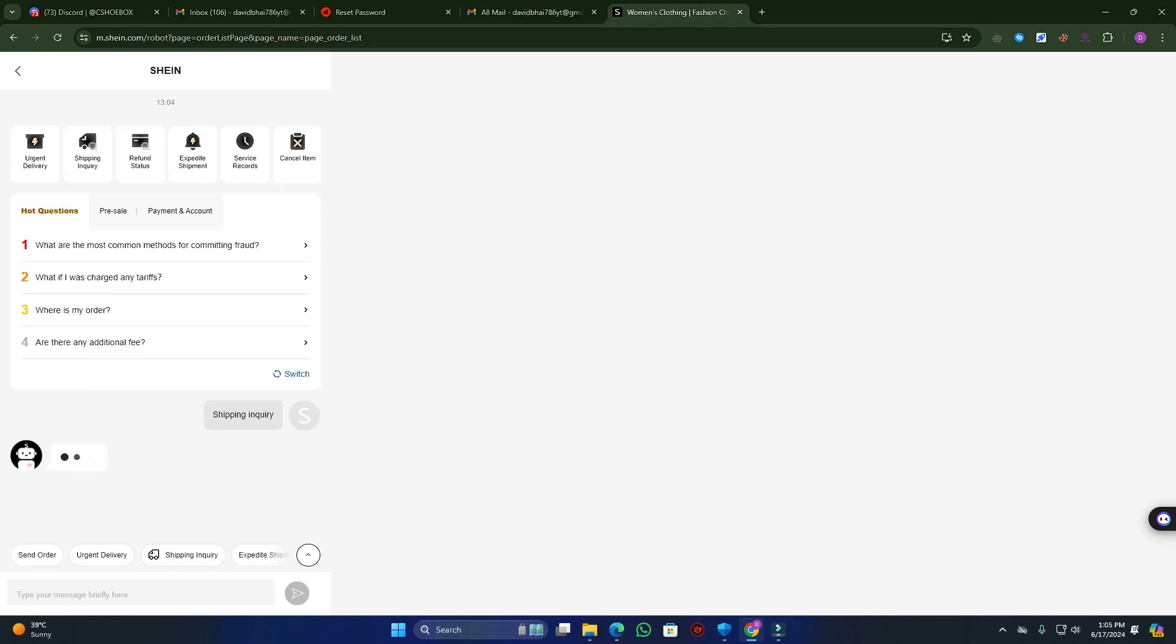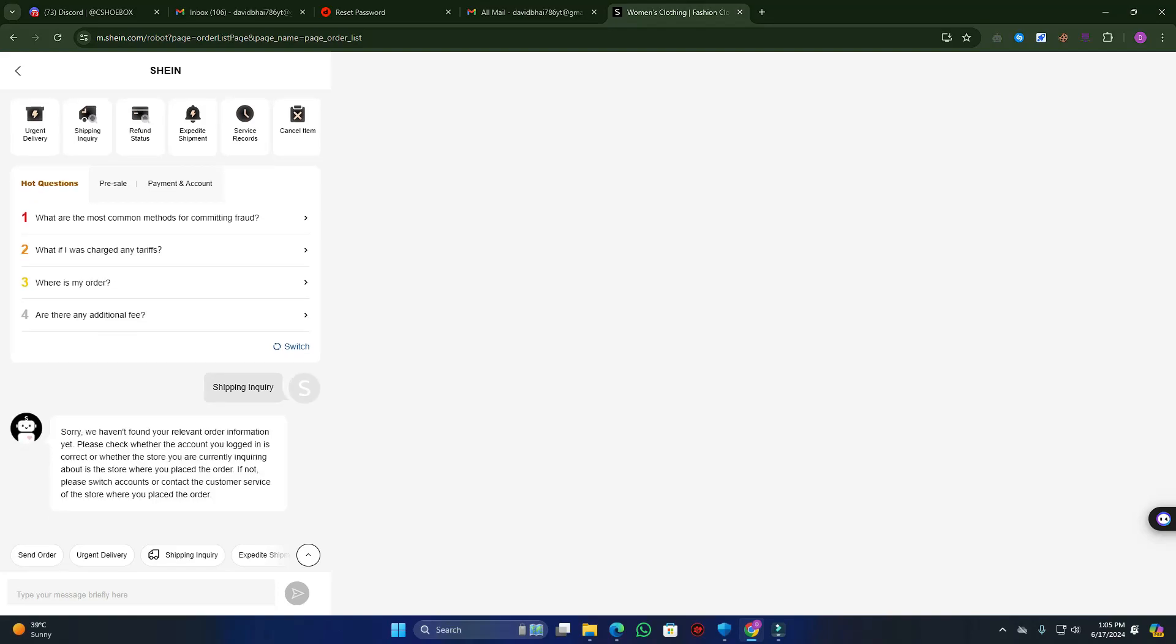just need to click on shipping inquiry. When you click on shipping inquiry, you ask them to change your shipping address.